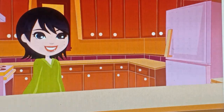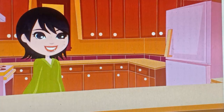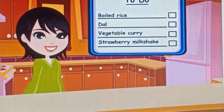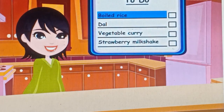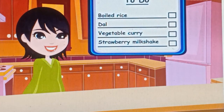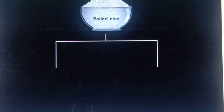Mrs. Smith has organized a party tonight. Let us see what all she is preparing for the party. She has made a to-do list. The first food item to be cooked is boiled rice, which is prepared using only two ingredients: raw rice and water.